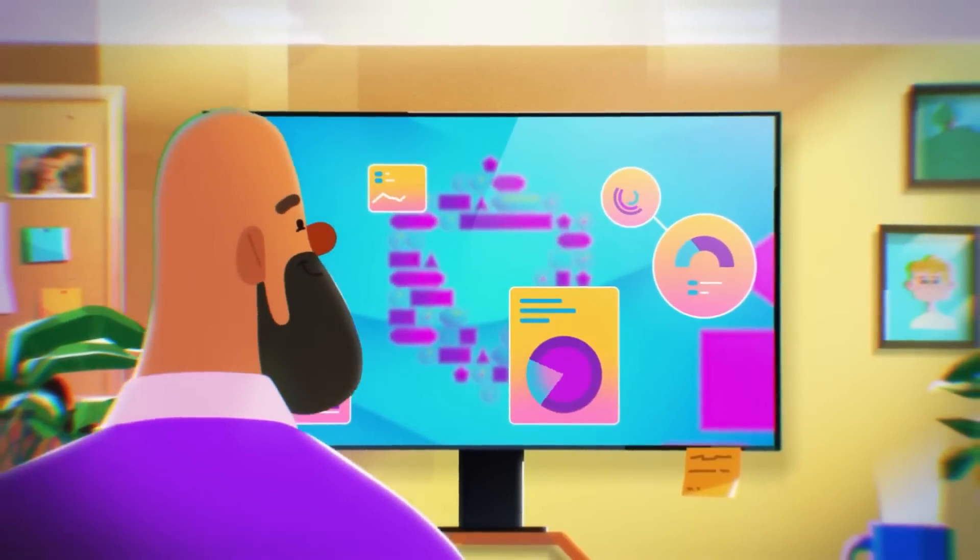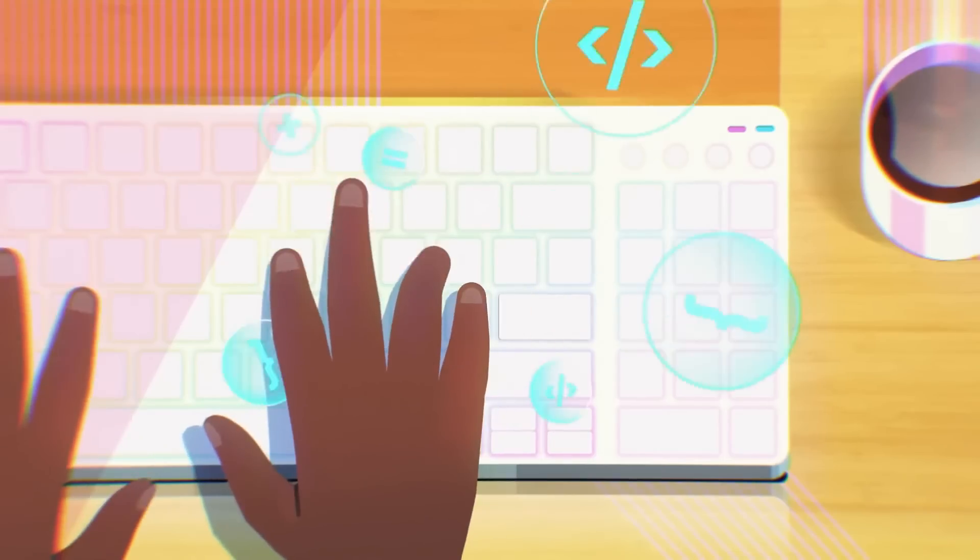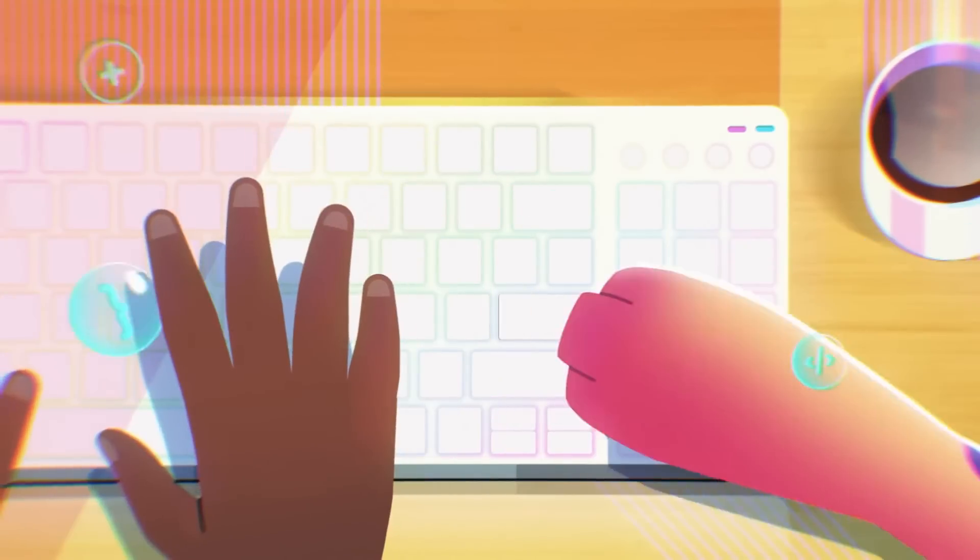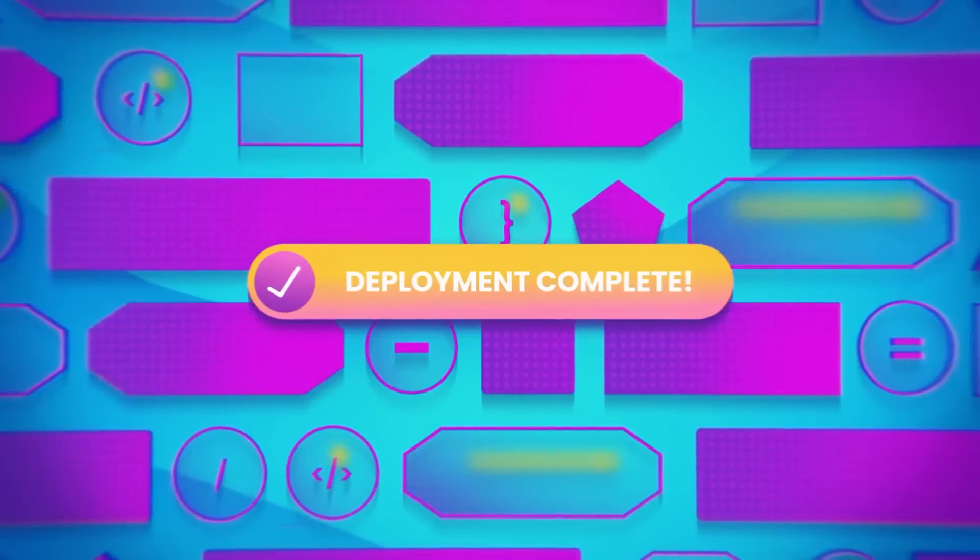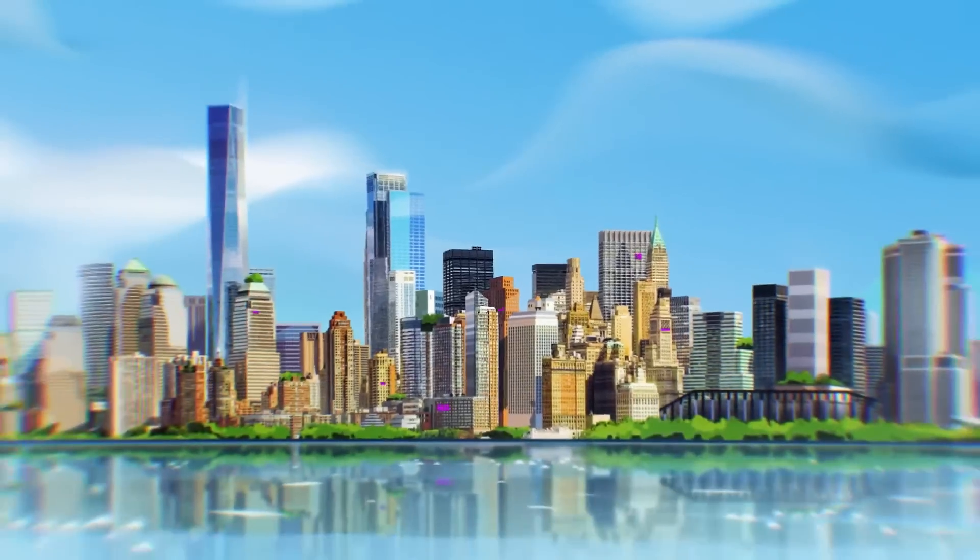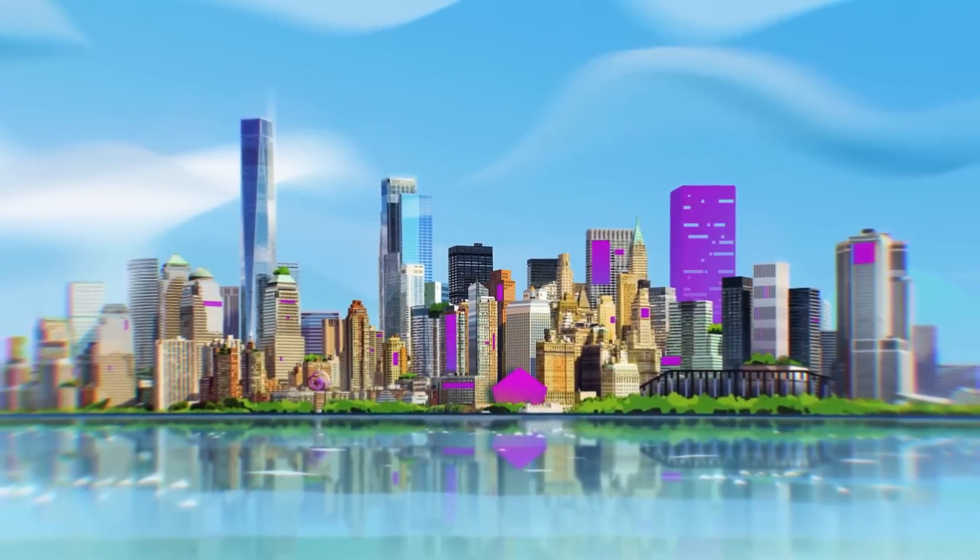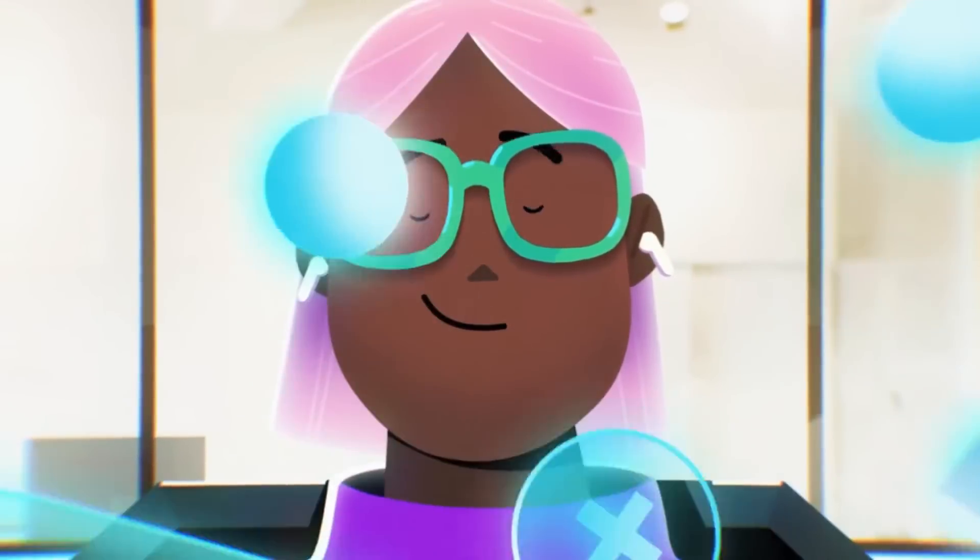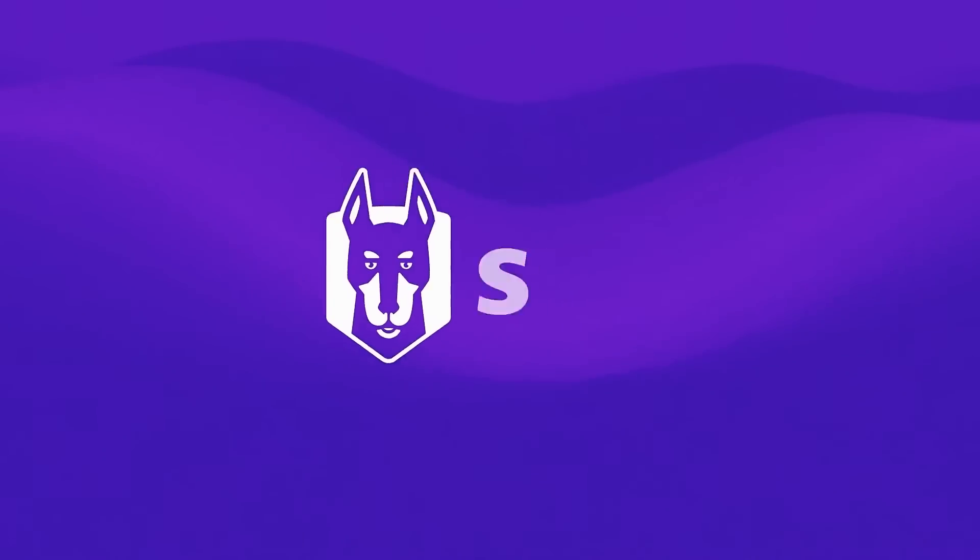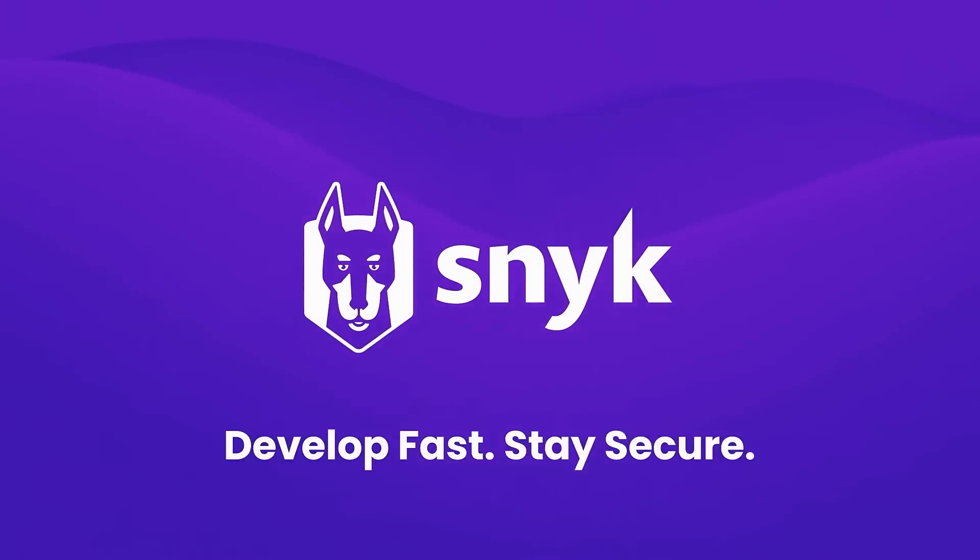And it fits seamlessly into all of your existing tools: IDEs, the command line, CI/CD pipelines, cloud infrastructure, and more. Millions of developers love Snyk. And you can see for yourself. Get started for free with my link below and develop fast and stay secure with Snyk.